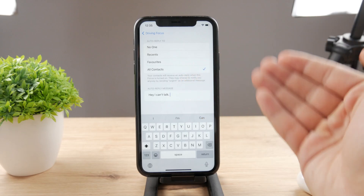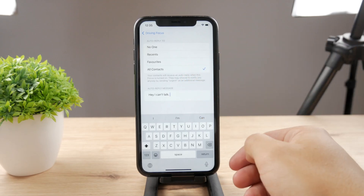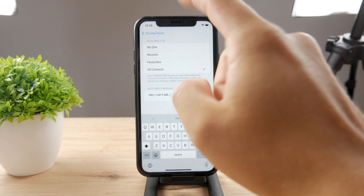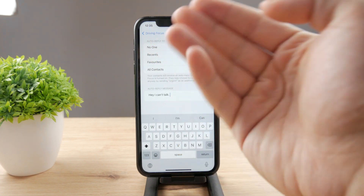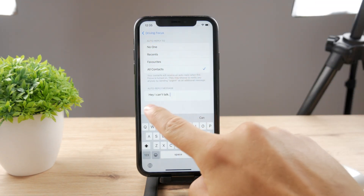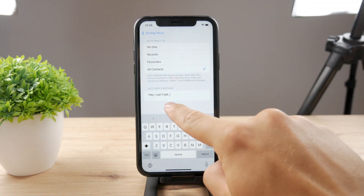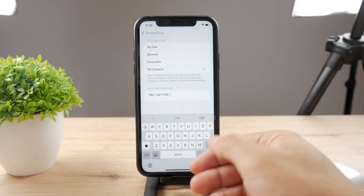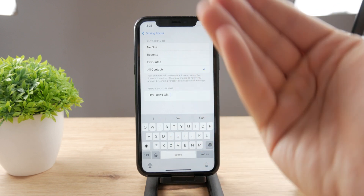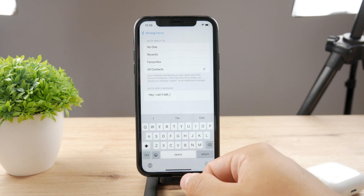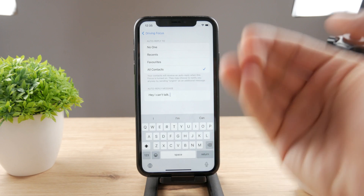If you just turn it to all of them, every single person that tries to contact you during the Driving Focus mode being enabled is going to receive this very same text message. So that's just cool — you can enable it whenever you want and the texts are going to be replied to automatically.